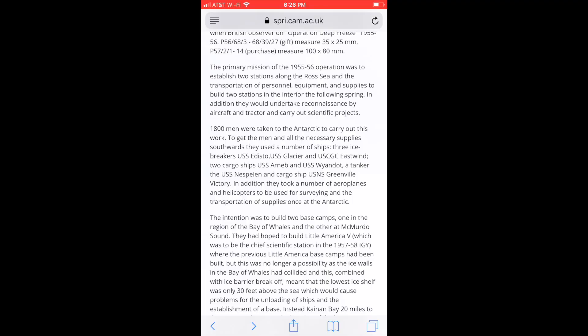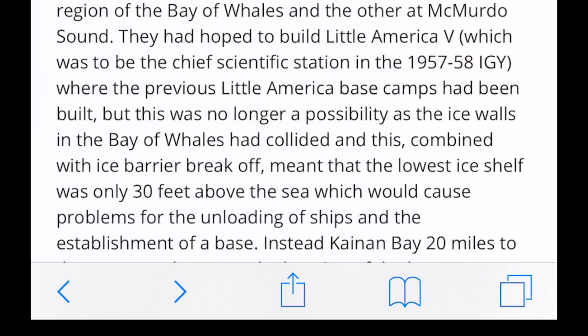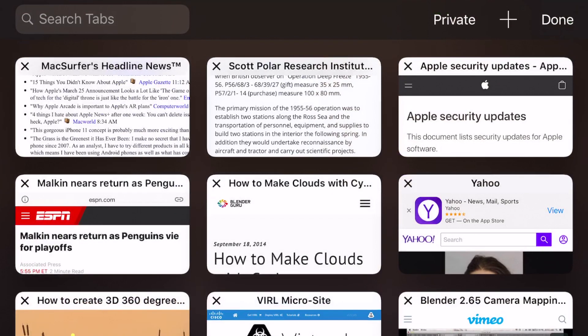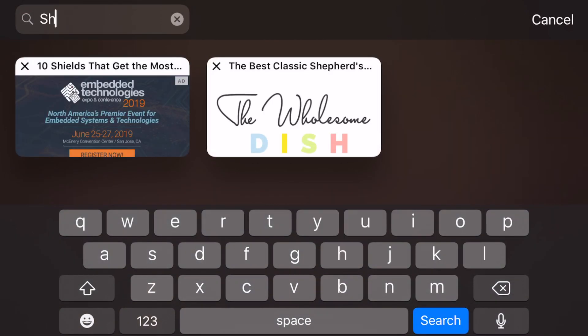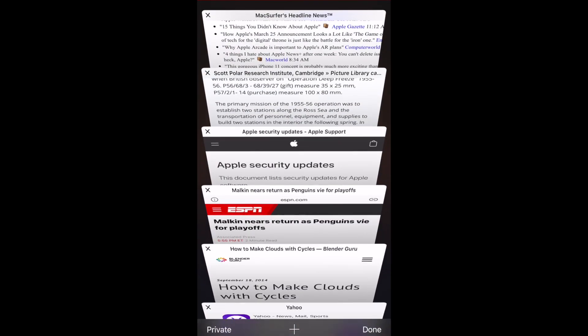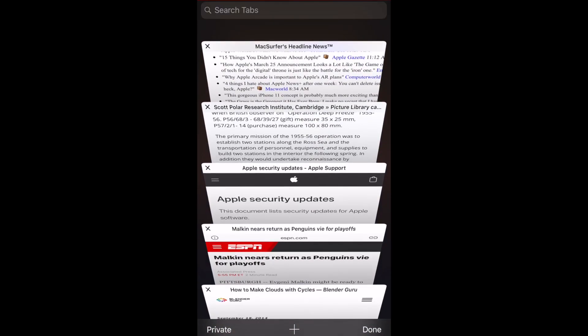In Safari, press the tabs view icon, which is the double square. Rotate your device to a landscape position and you will see a search box at the top. You can also access the search box in portrait orientation, but it is hidden — scroll through the tabs until you get to the top and then pull down to reveal the search box.